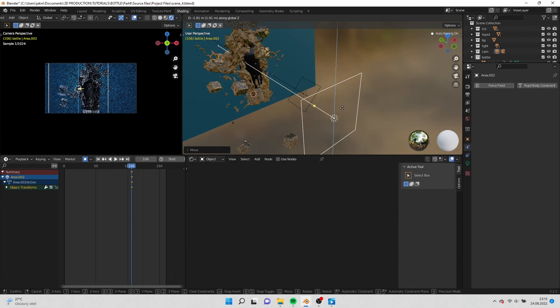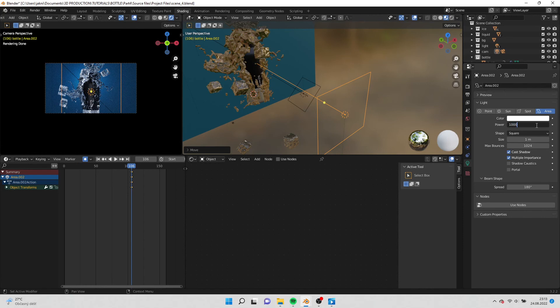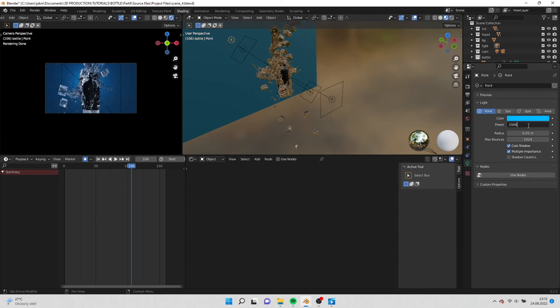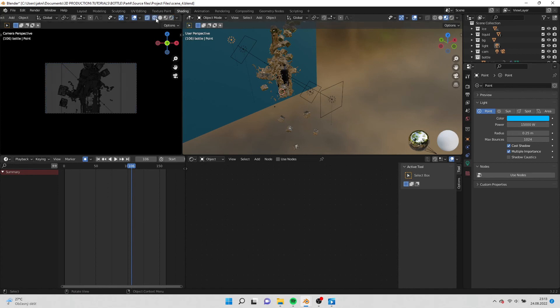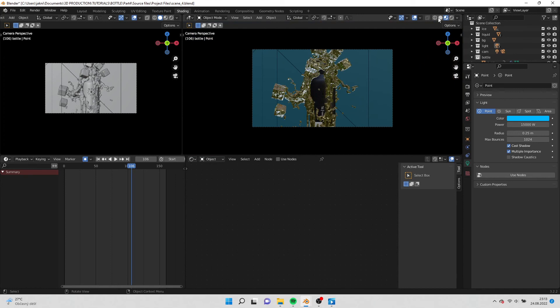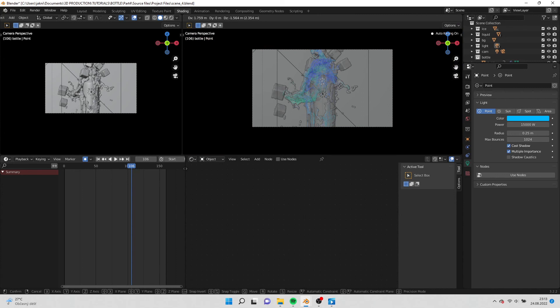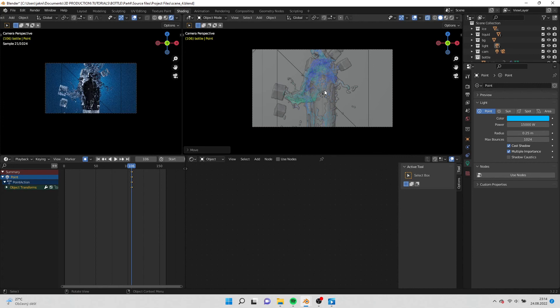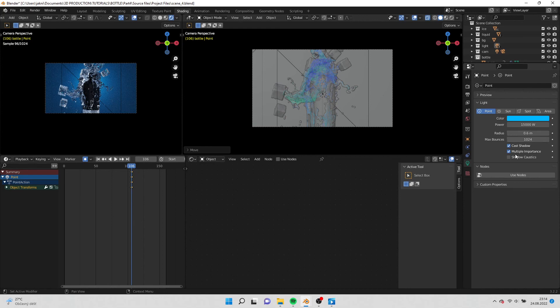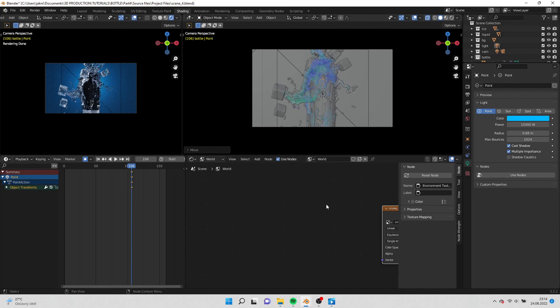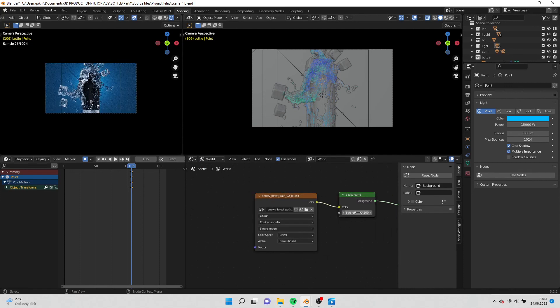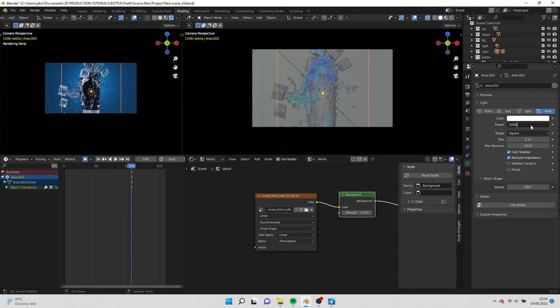Select the front light and position it to the center. Change the power to 1000. Select the back light and change the power to 15000. Now place the back light in the center behind the bottle. You can scale the radius of the light. Go to world settings and increase the strength. Select the front light and increase the power.